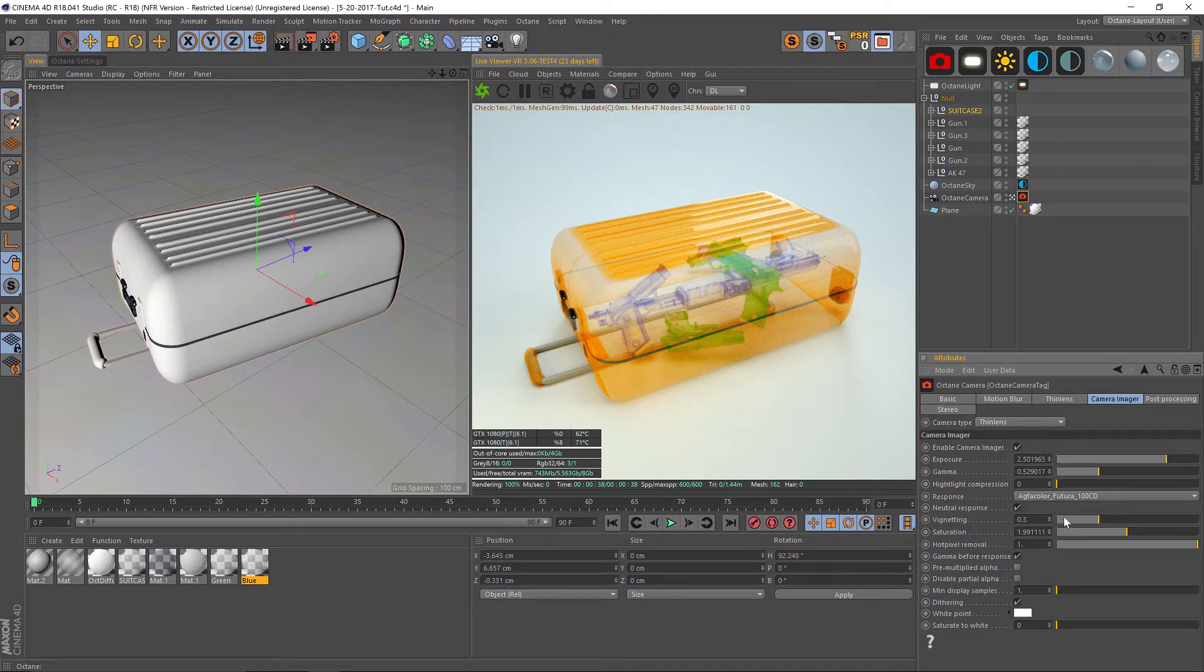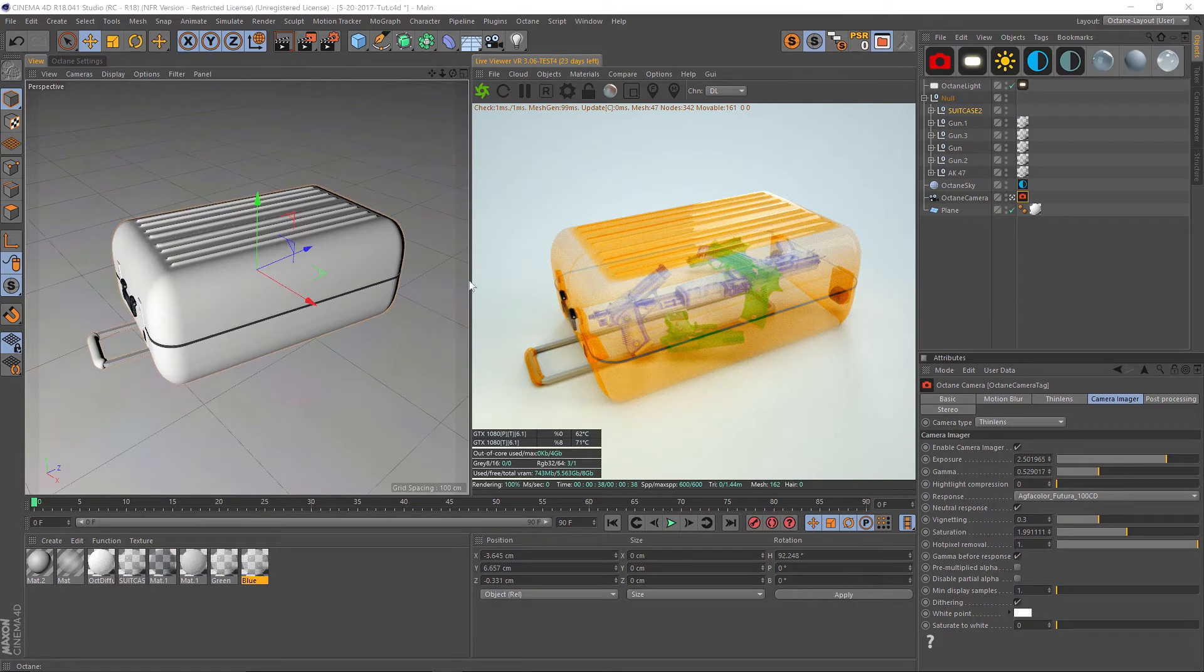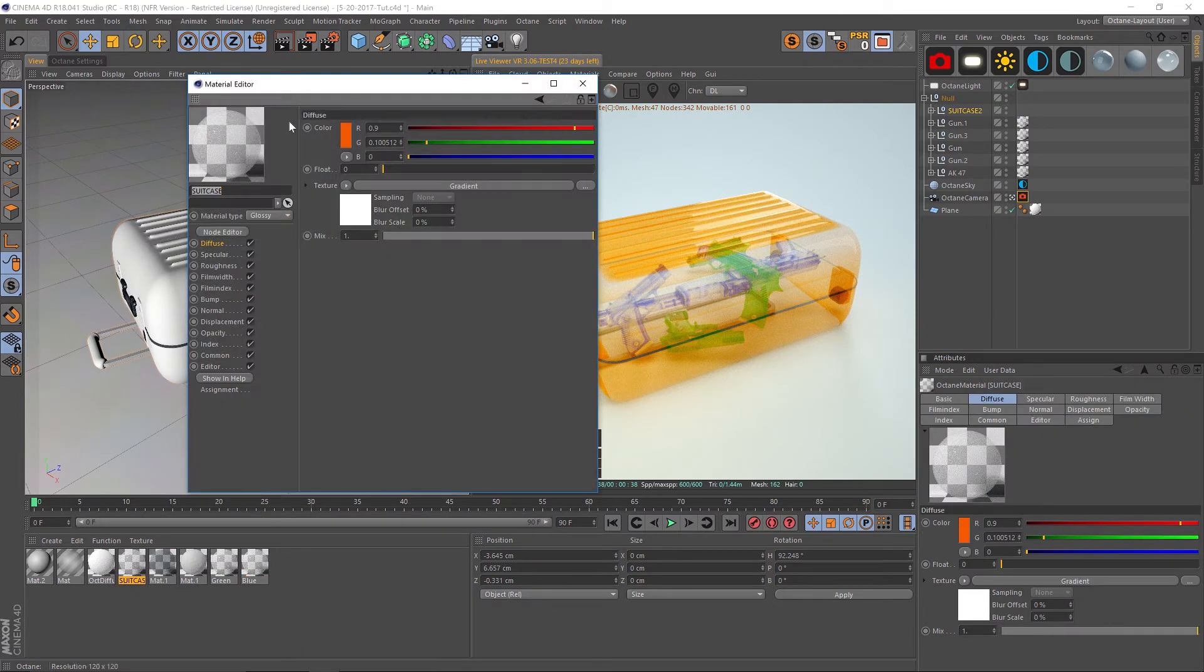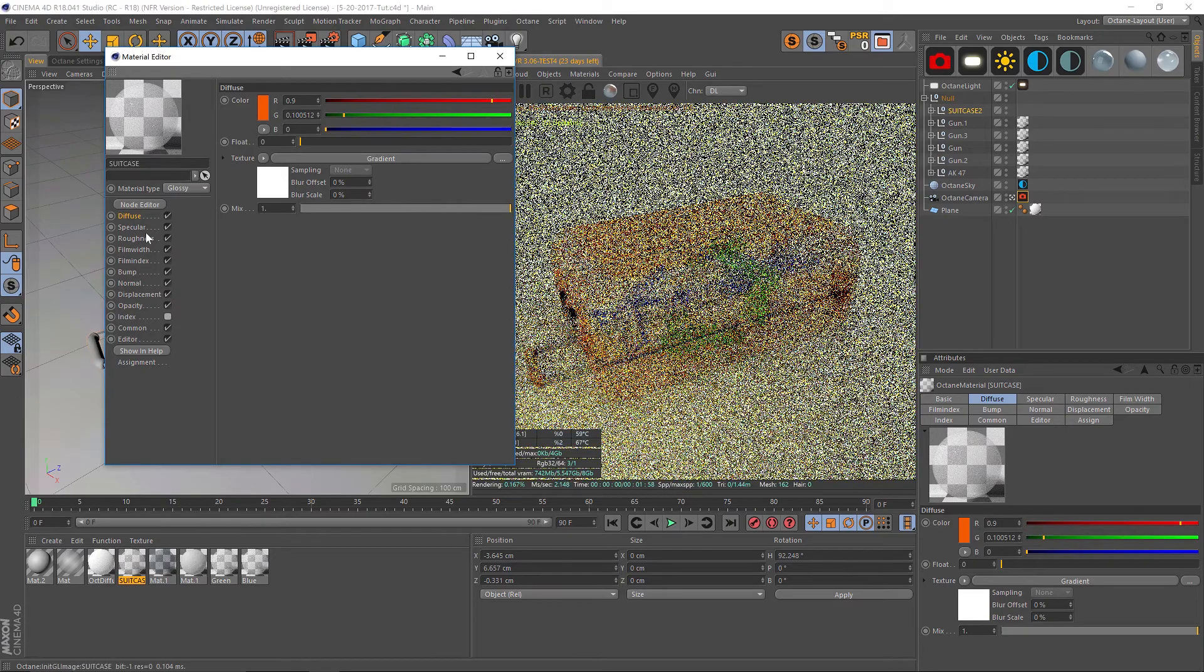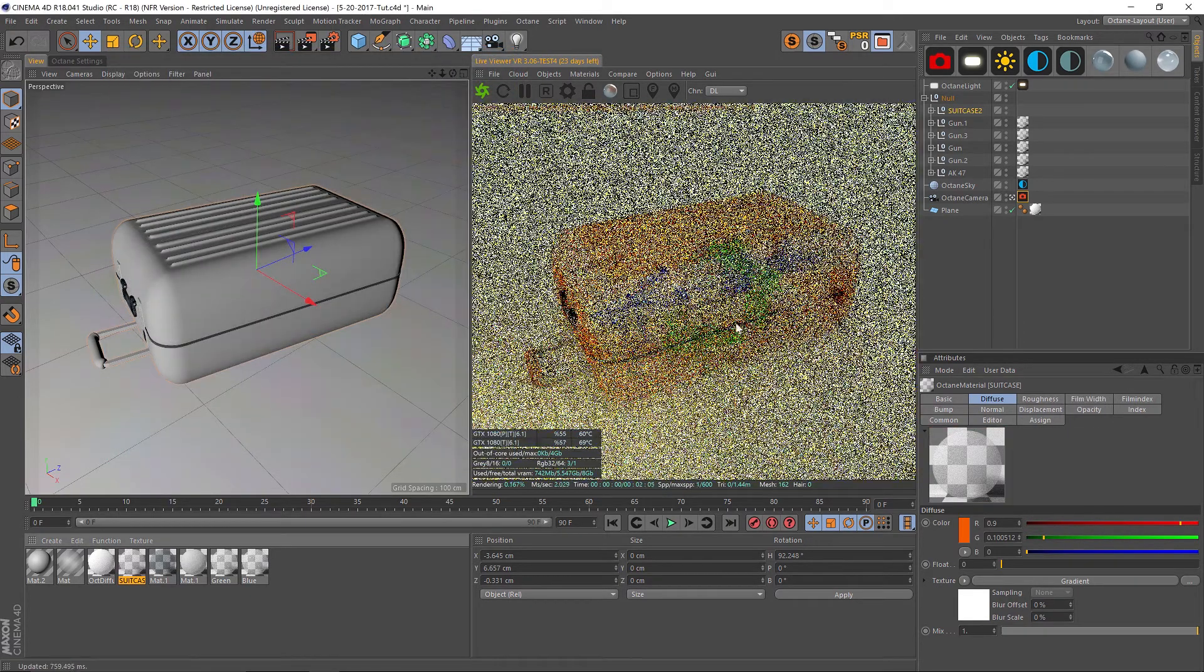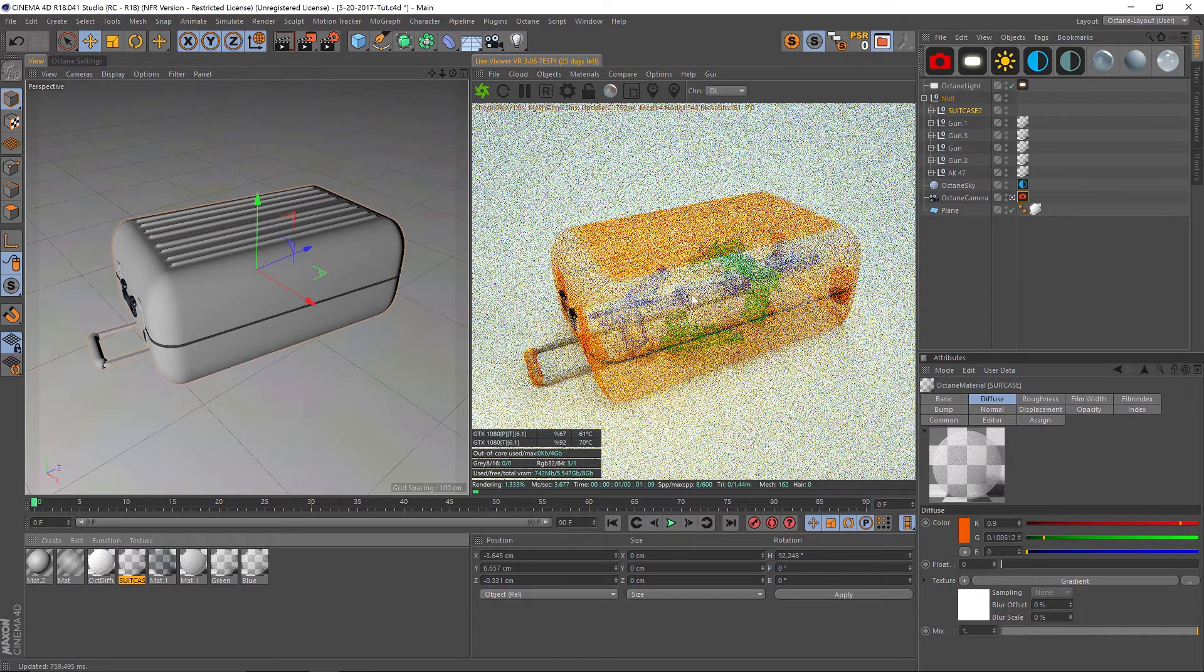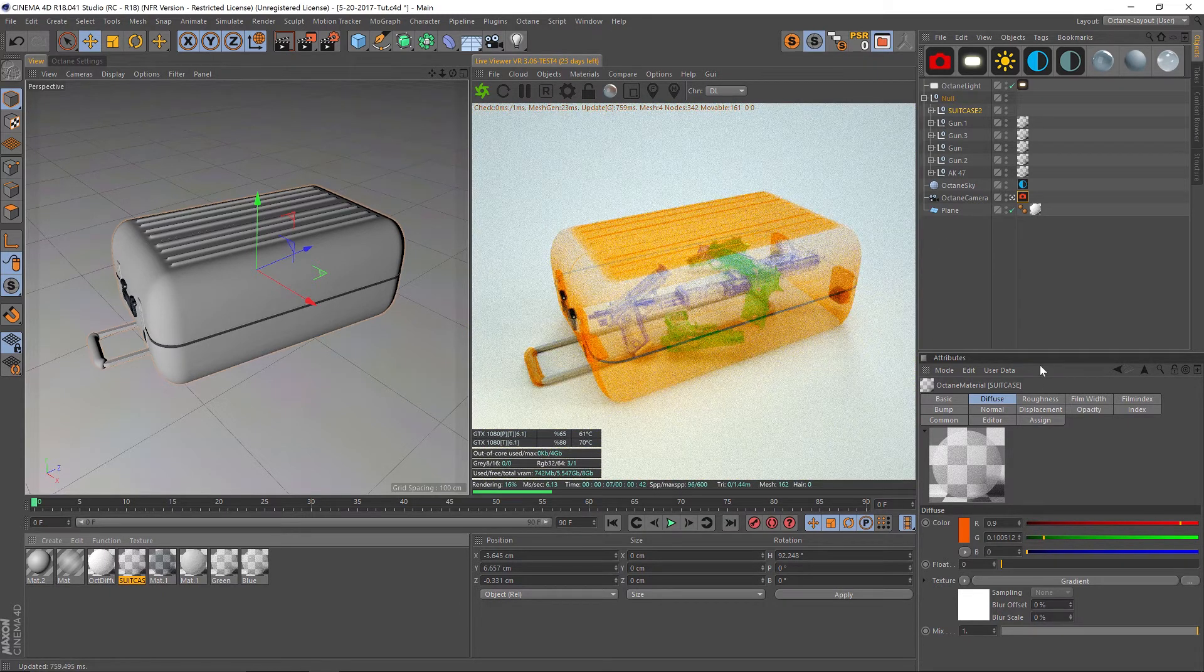You can also do that in After Effects, whatever works for you. Last thing, if you notice in this reference there is no specular or shininess, it's just flat. You probably should go into your material and turn off the index, and then you can turn off your specular. That'll give it more of a flat look without any gloss or shine. That's probably a little bit more accurate.